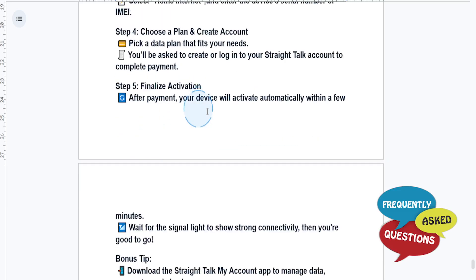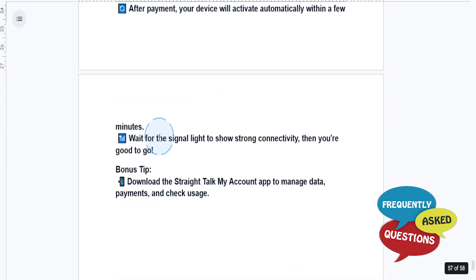After you complete the payment, your device will activate automatically within a few minutes. Just wait for the signal light to show strong connectivity and then you're good to go.